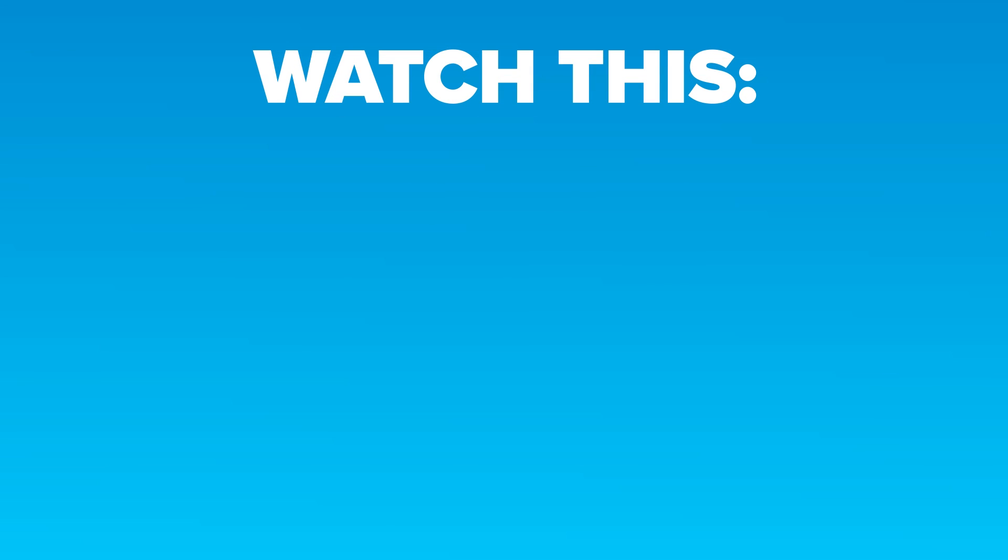For more of the best military content, go check out this video right now, or this one instead. Don't forget to like, subscribe, and tell us in the comments what you'd like to see next!